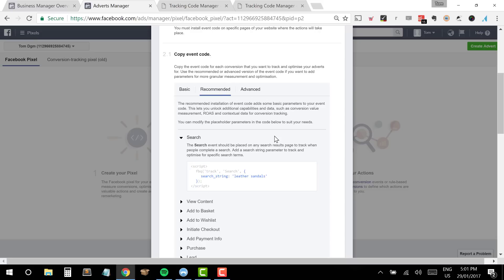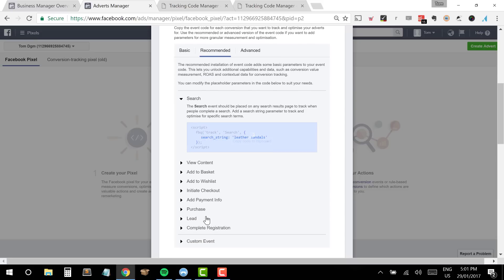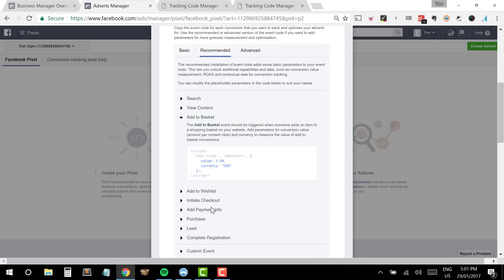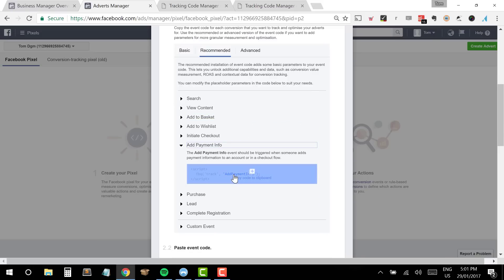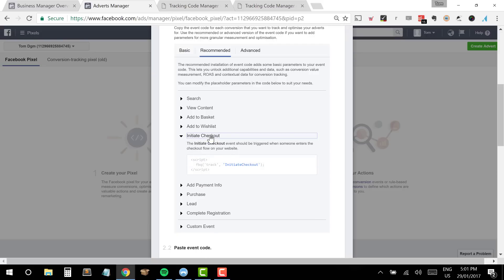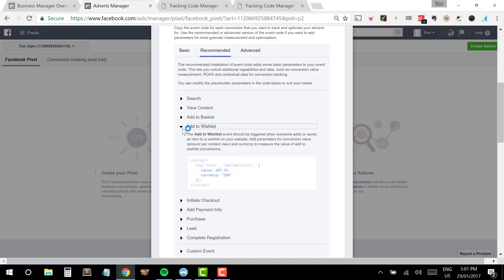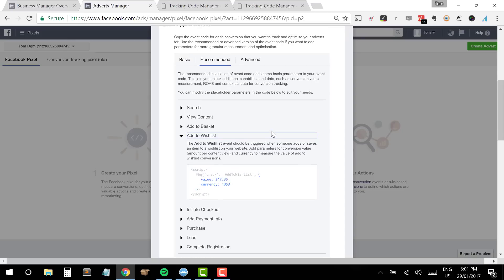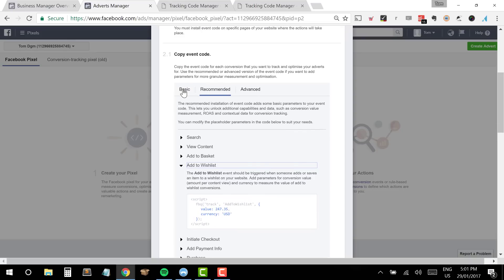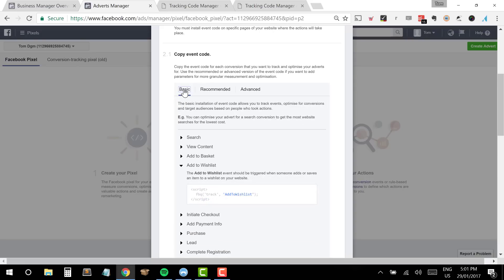There are three options we can choose: Basic, Recommended, or Advanced. You can see the code looks different across the different options. I want to just go to Basic to begin with today — I'm going to click on that one. This would just be a very simple setup of the code and that's all we're going to need to get started.